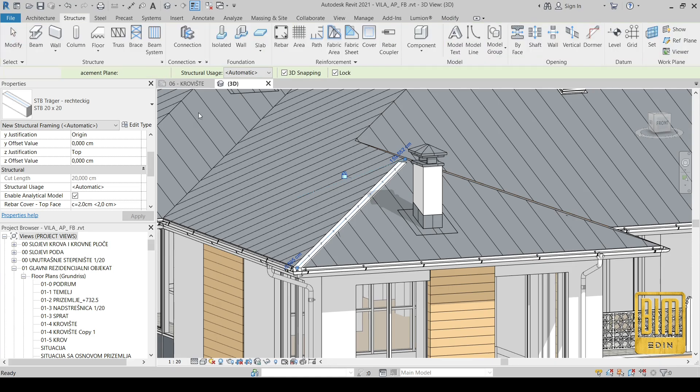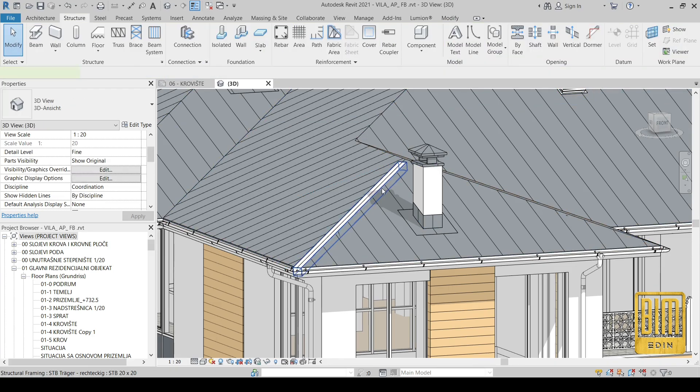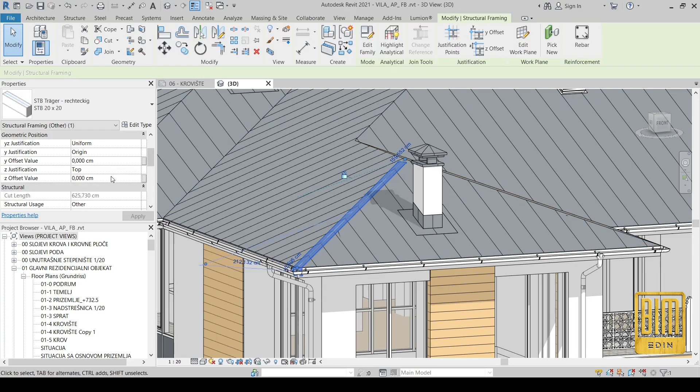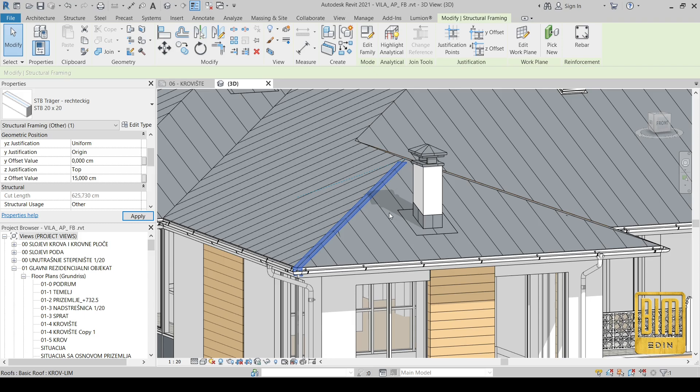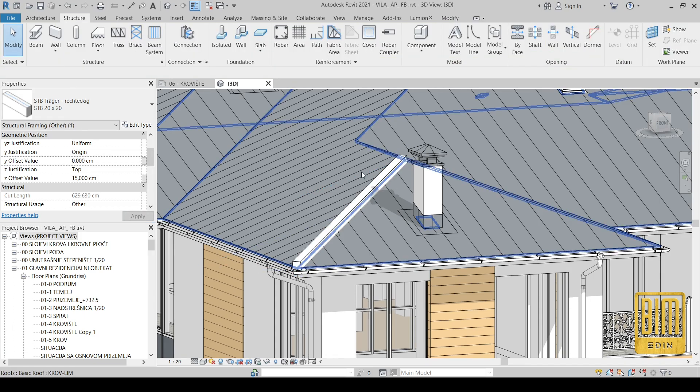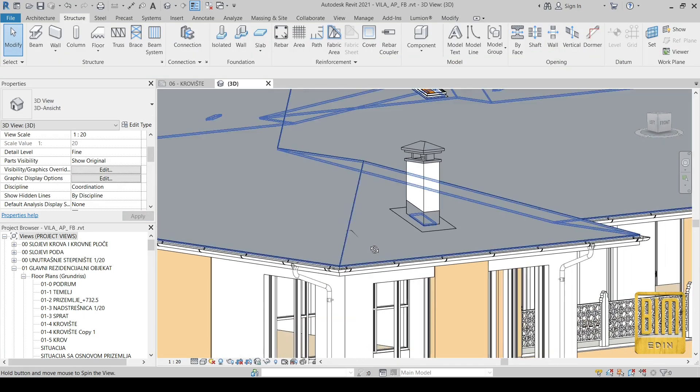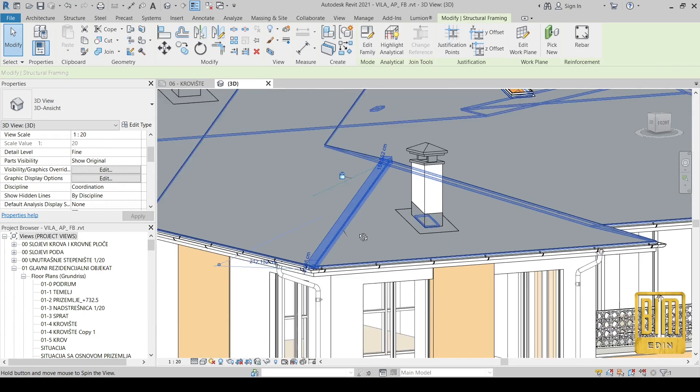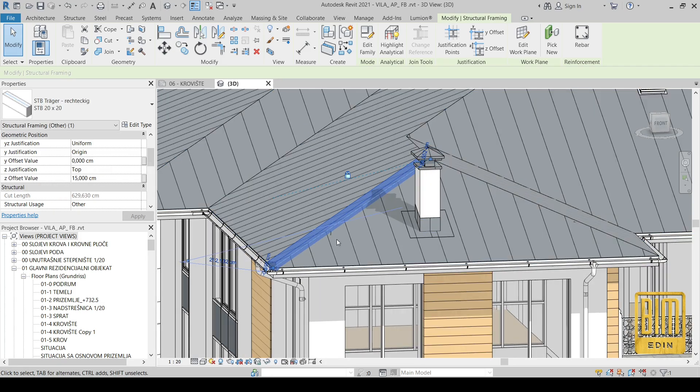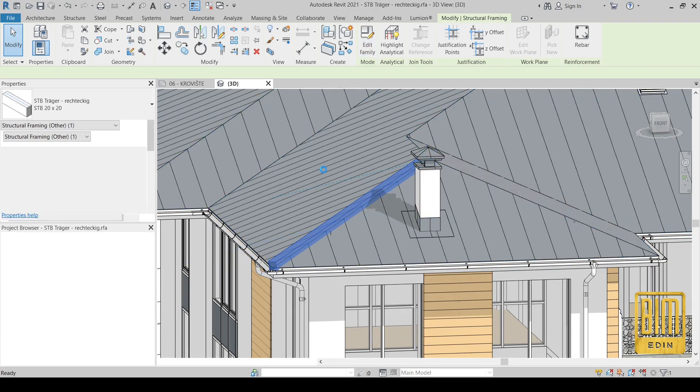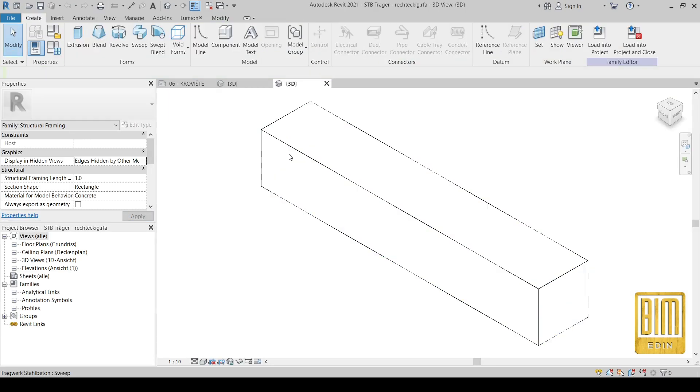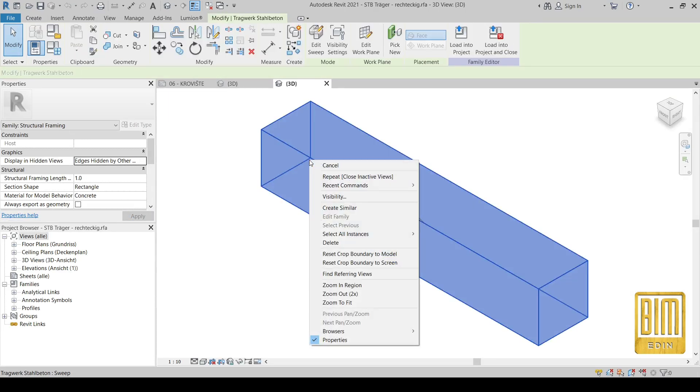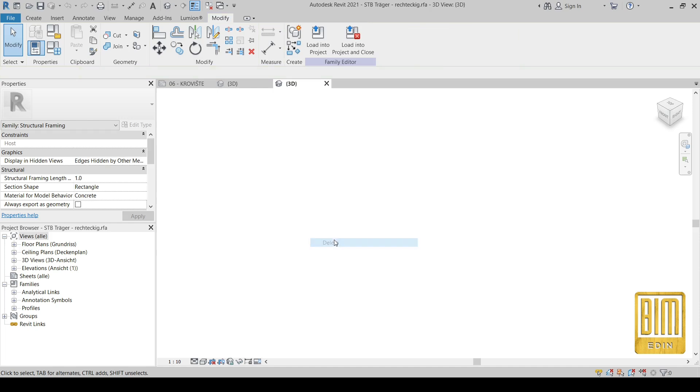We can create ridge family also using sweep tool, but there are some details we cannot add on the sweep family, like joints between ridge elements.